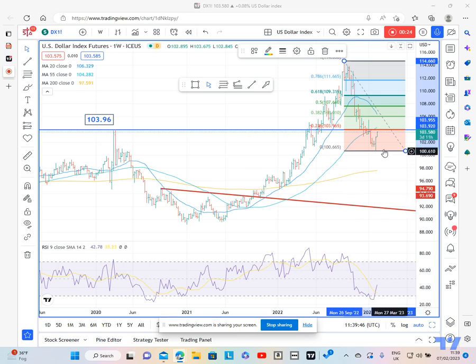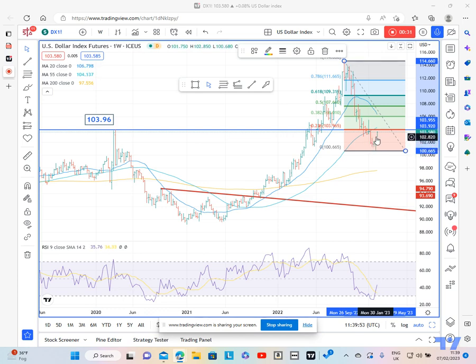Now, the reason he questioned it is because it contains the two previous weeks' ranges. That just suggests that that is a powerful key week reversal.